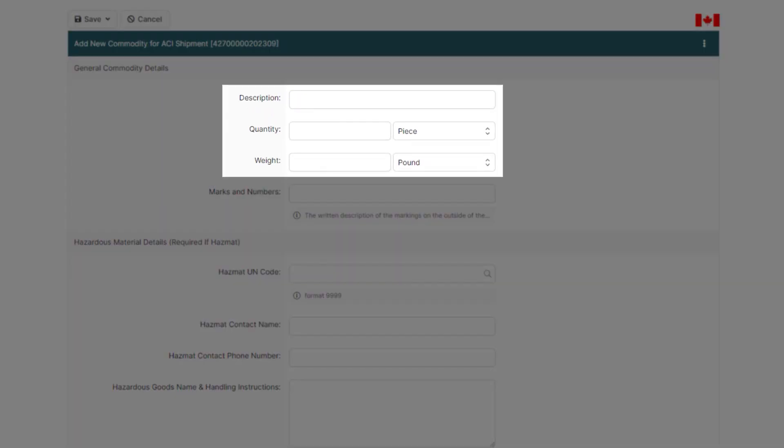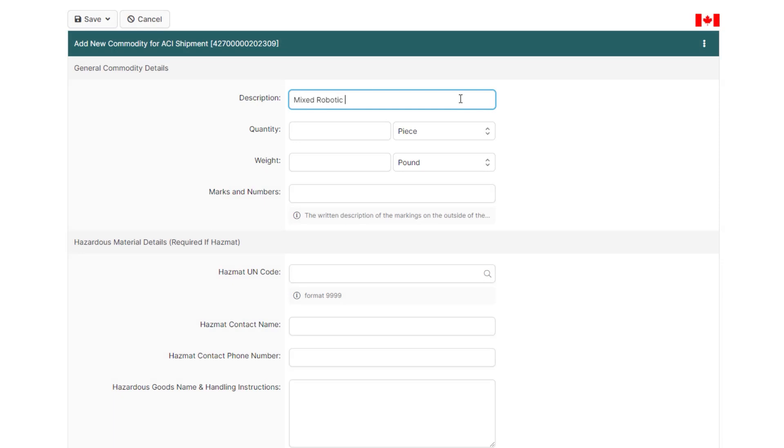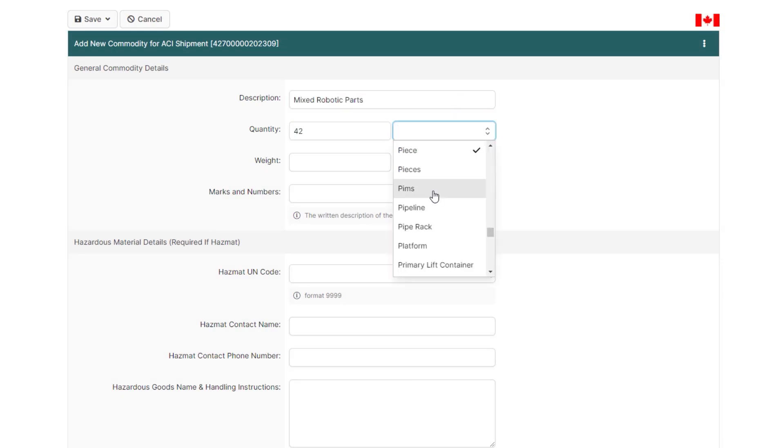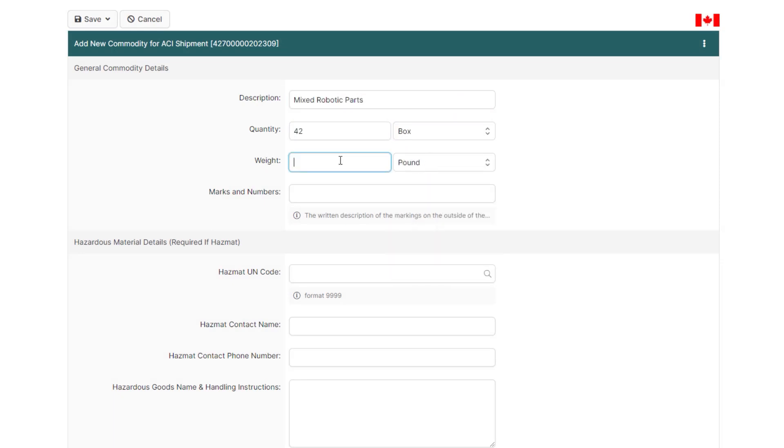Now enter your description of goods, quantity, and weight. And because this shipment is consolidated, you can use a generic description of goods if you don't have detailed information on the commodity.